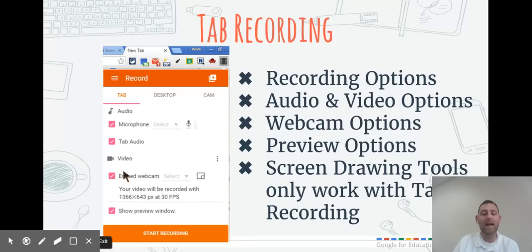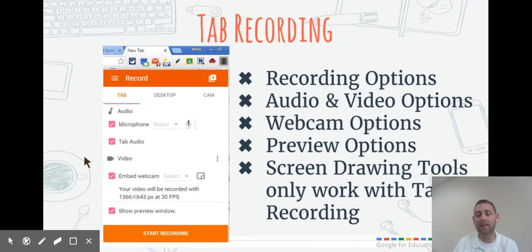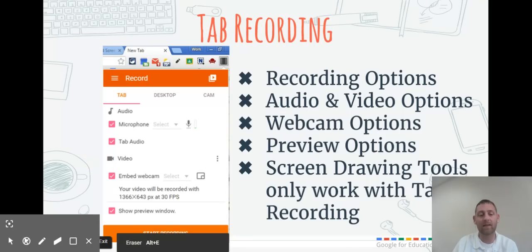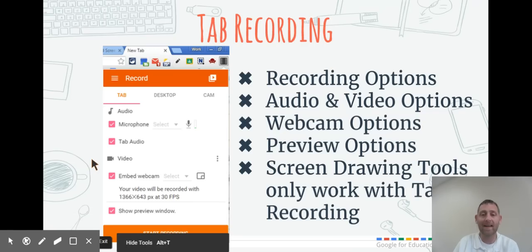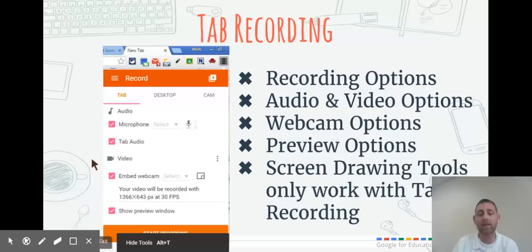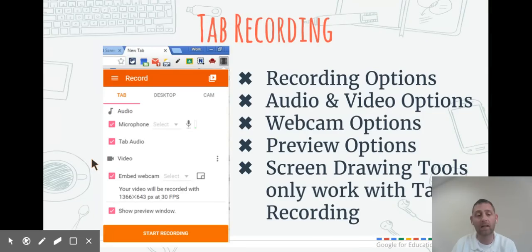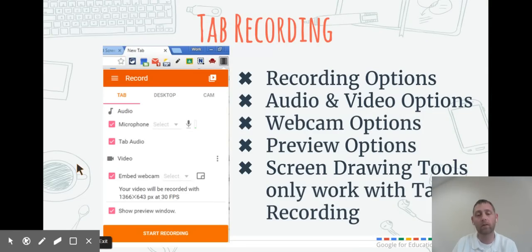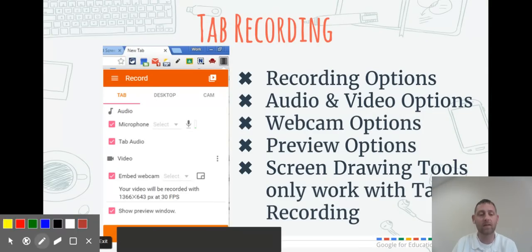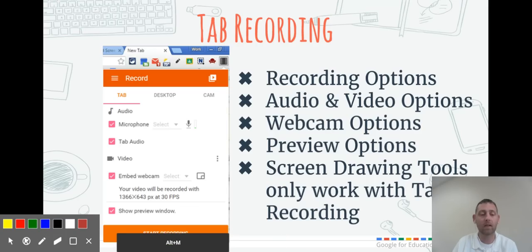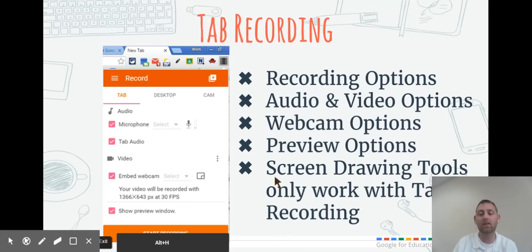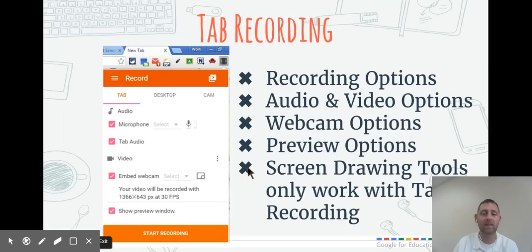The good thing about tab recording is that you have these screen drawing tools in the bottom left-hand corner, which give options to annotate over the screen, erase what you drew, change different colors, use a pen or switch back to the mouse. But those screen drawing tools only work when you're doing tab recording. They don't work in desktop or camera recording.